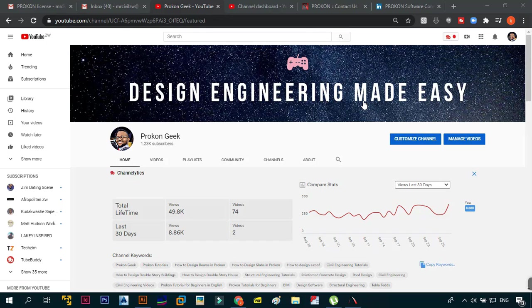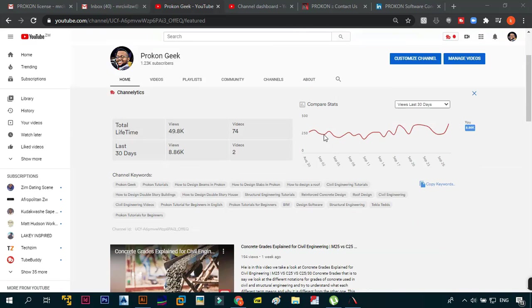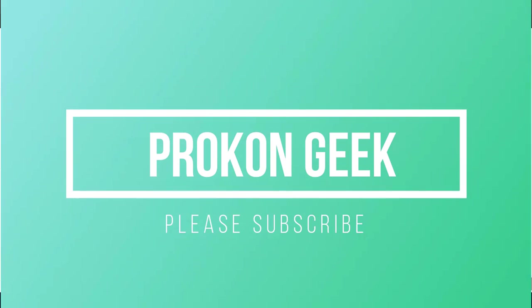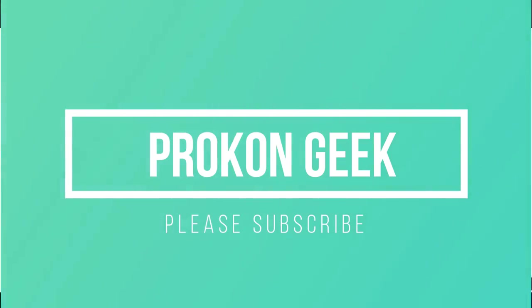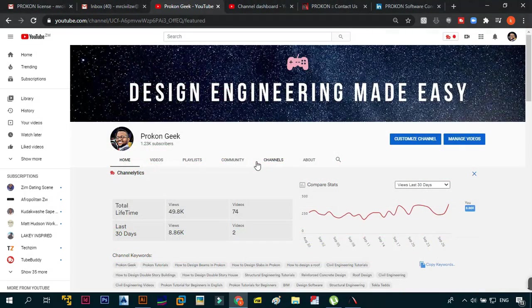Hey what's up and welcome back, this is the ProCon Geek. In today's video we're going to be talking about a recent email that I got from ProCon Software Consultant regarding my YouTube channel and ProCon license. Without wasting too much time let's get right into that video.